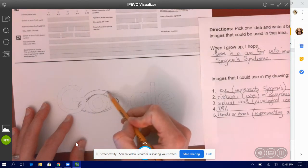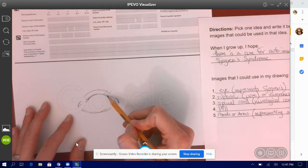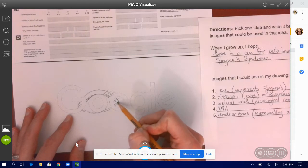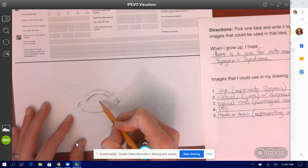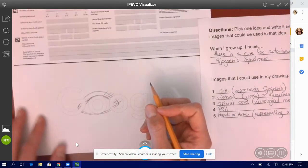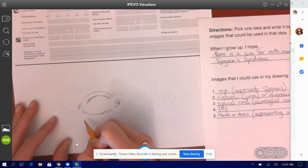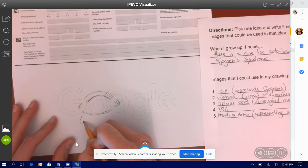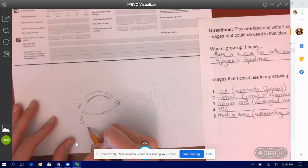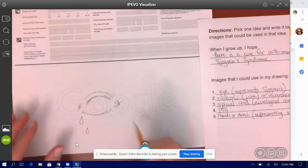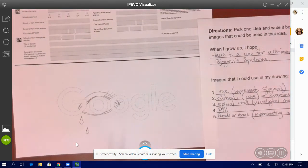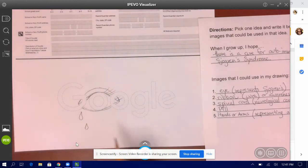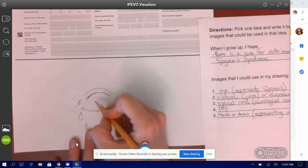Maybe I'll even add like some eyelashes and they would have to figure out like, why in the world am I putting an eye in my project? And I could even put like a teardrop because the thing with Sjogren's is that you don't produce tears because the disease destroys your tear gland there. Okay. So I could put some tears going on. I could fix this.